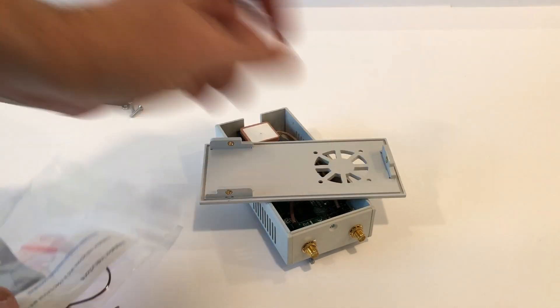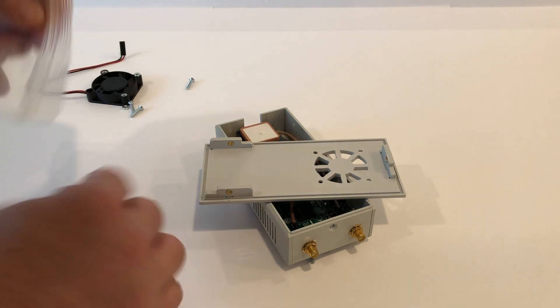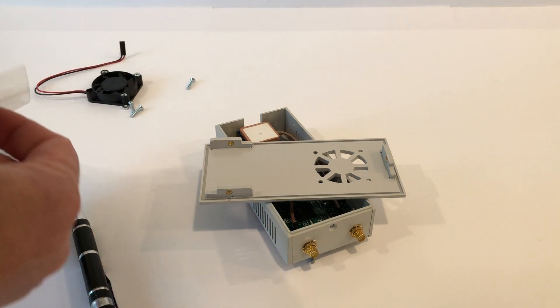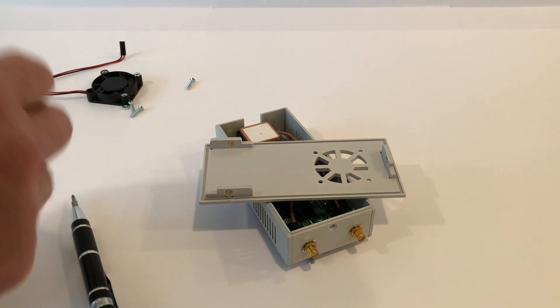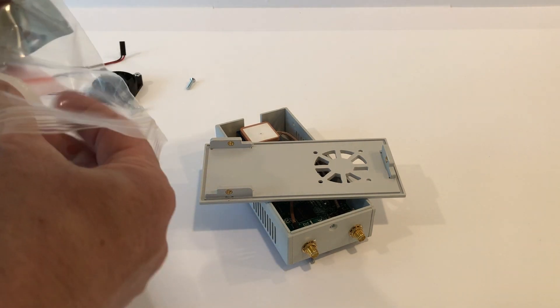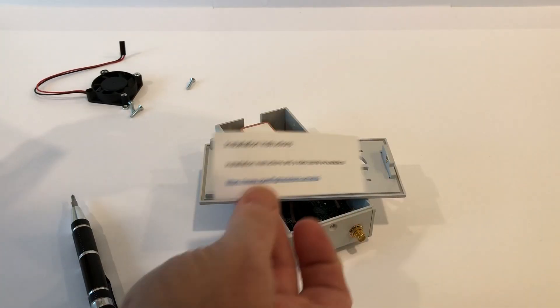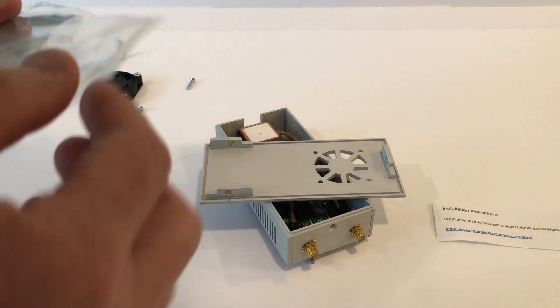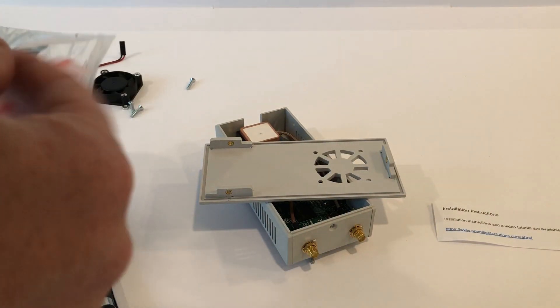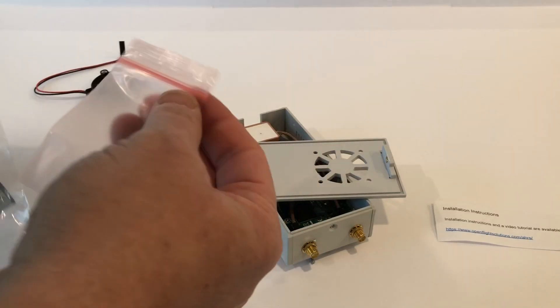Now we've got that taken off. Let's go ahead and take the kit out. You see we've got the instructions saying go watch this video. There's also written instructions on that page.